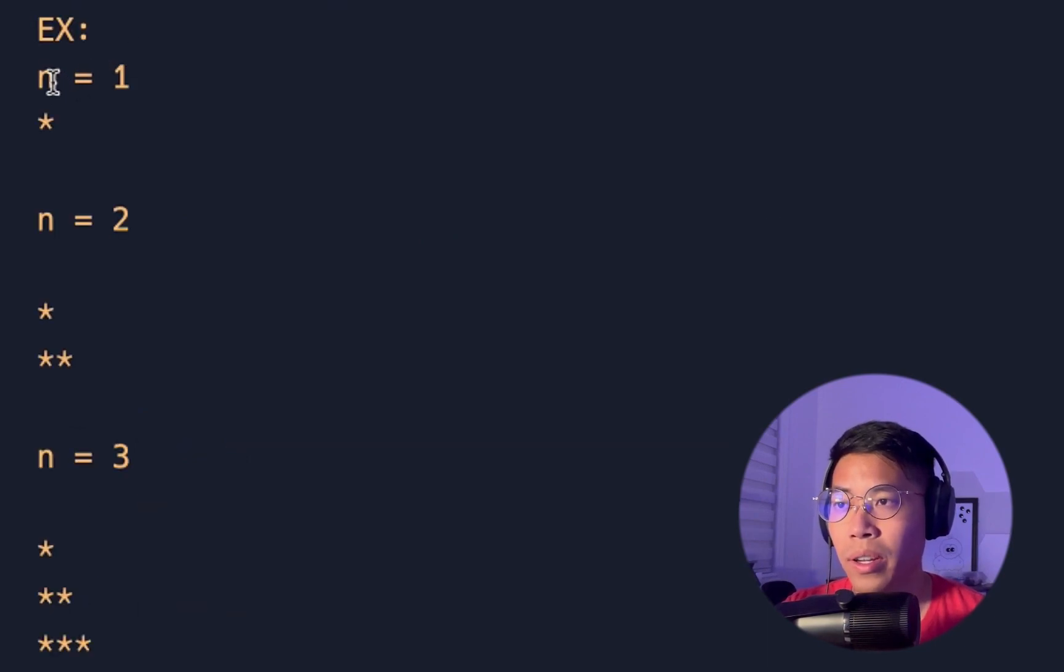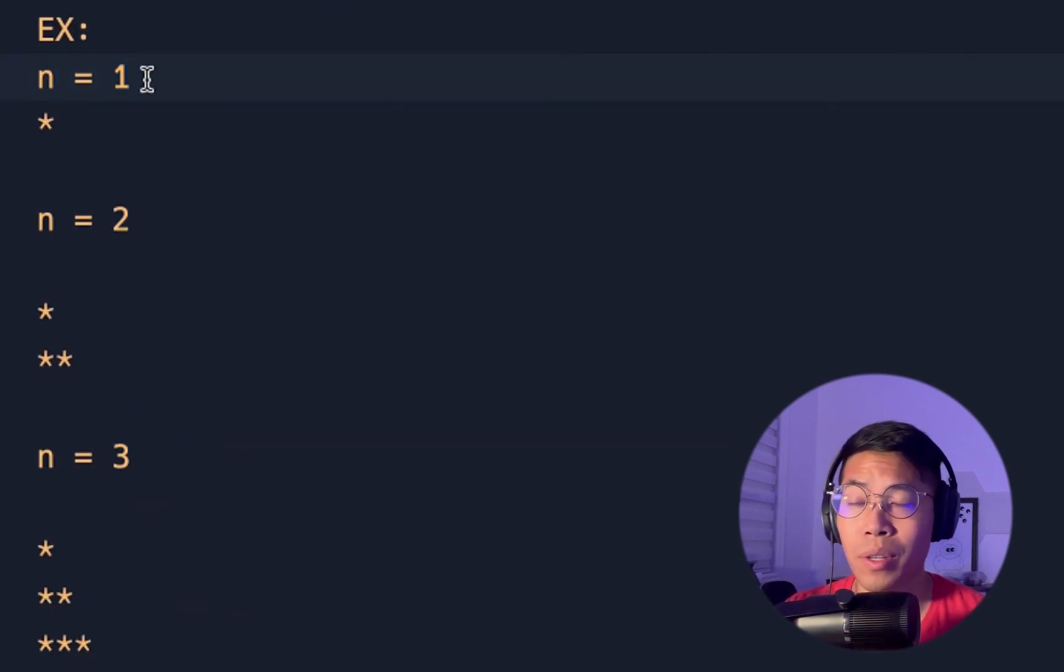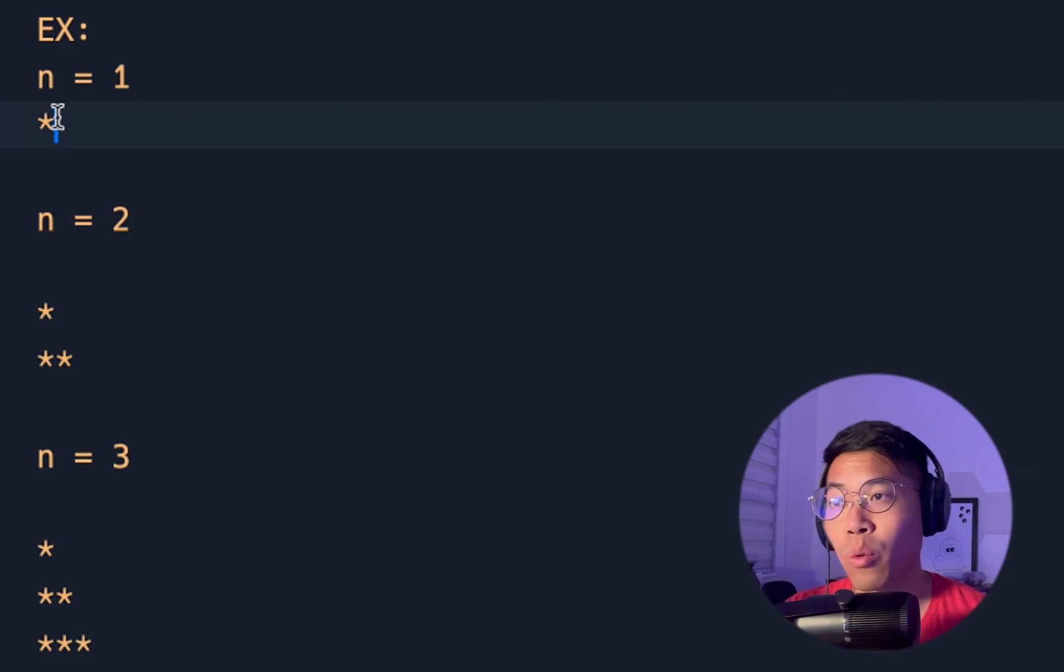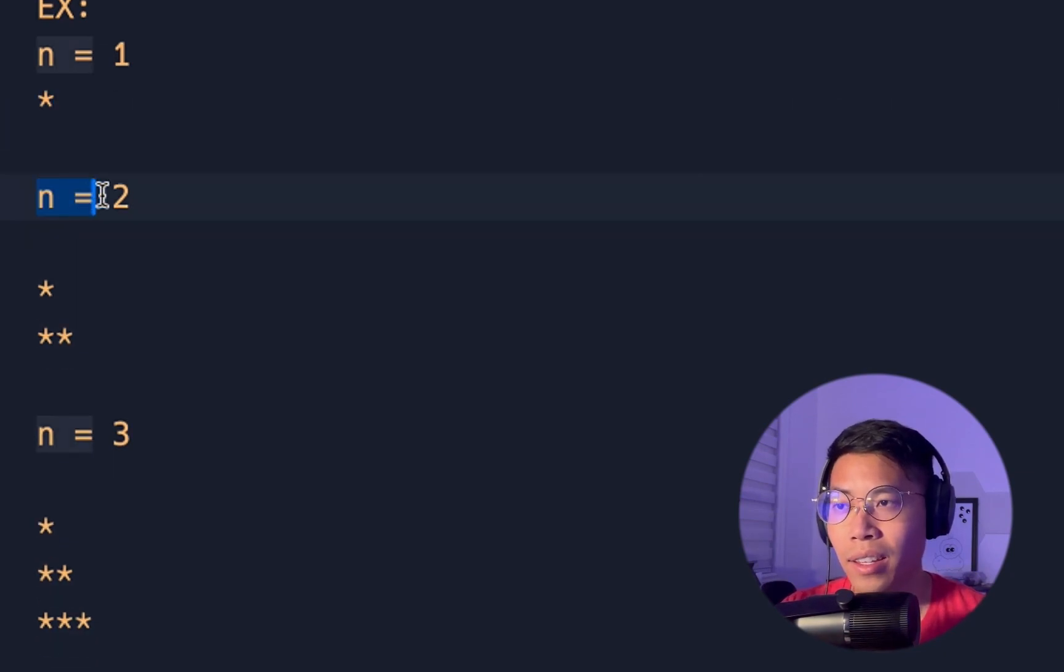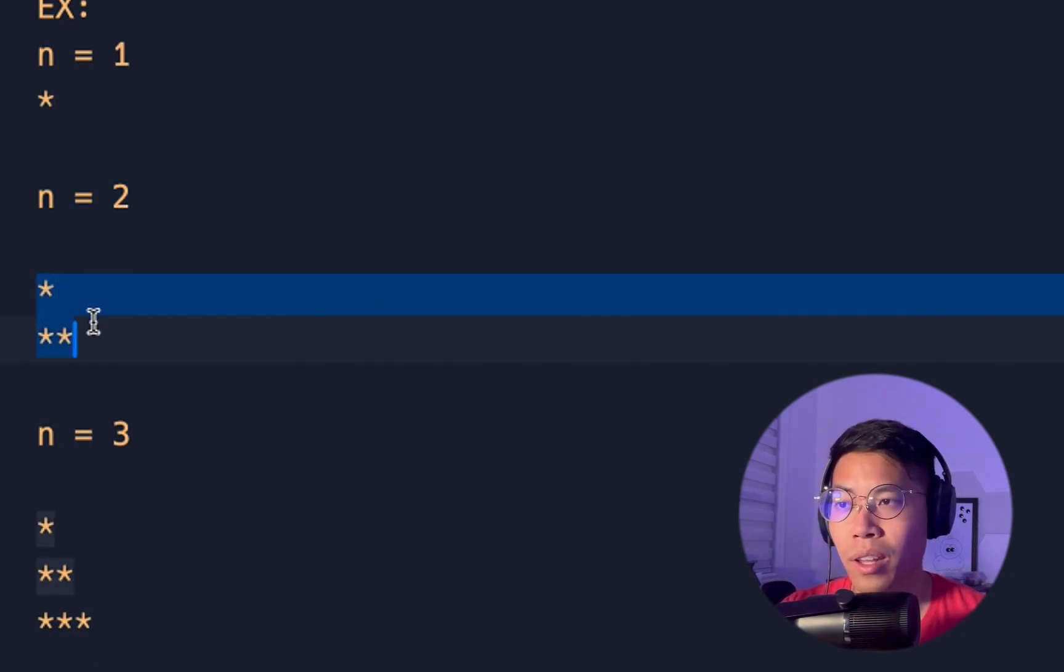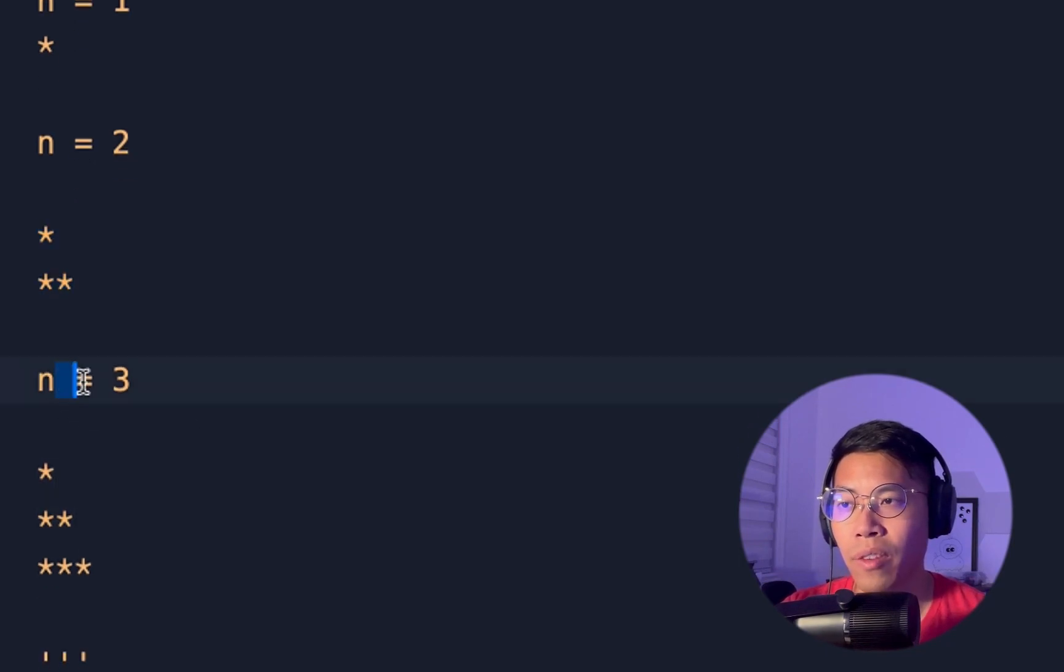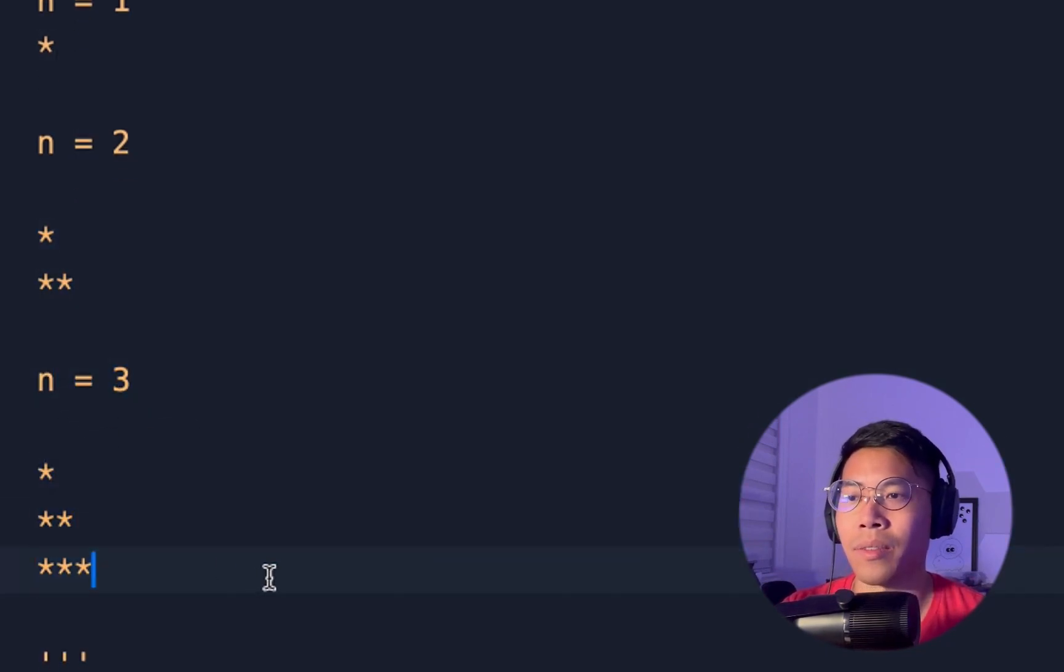So for example, here we have n equals 1, so that means we only have one row. So here we have one star. And if n equals 2, then we're going to have a triangle that looks like this. And if we have n equals 3, we're going to have a triangle that looks like this.